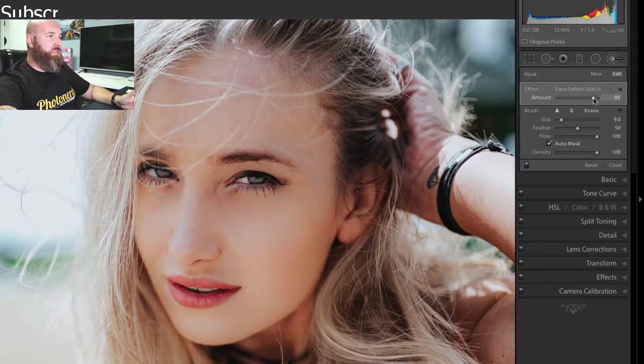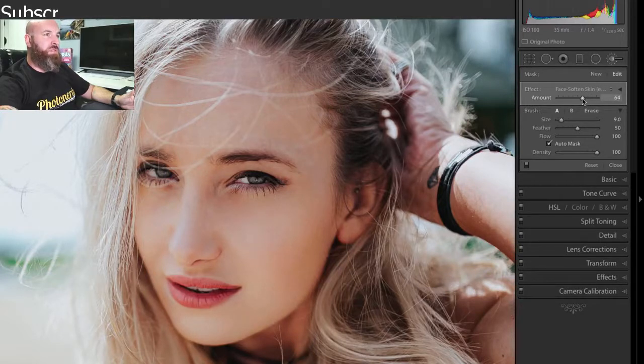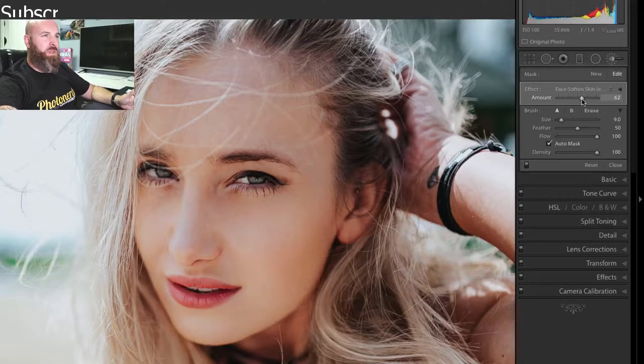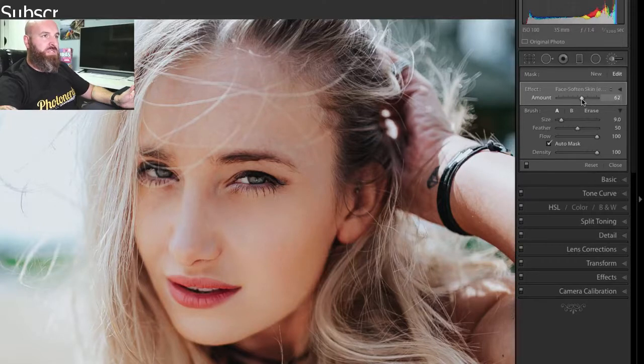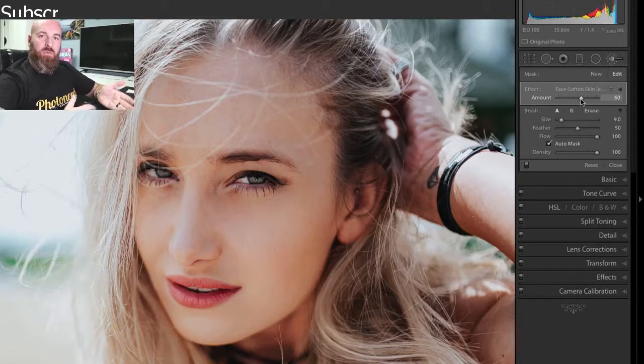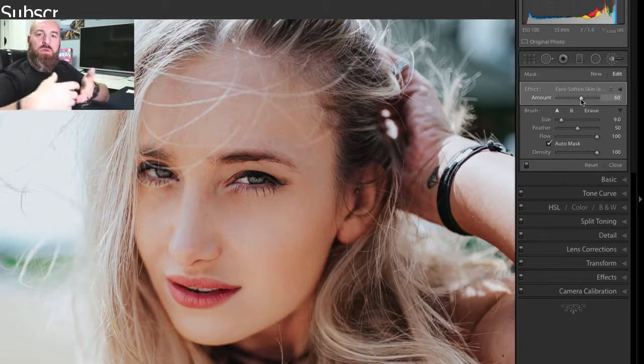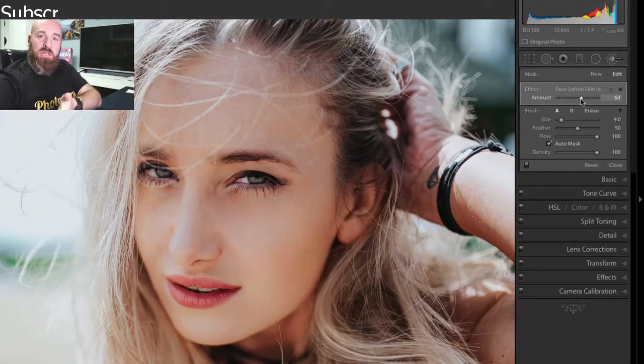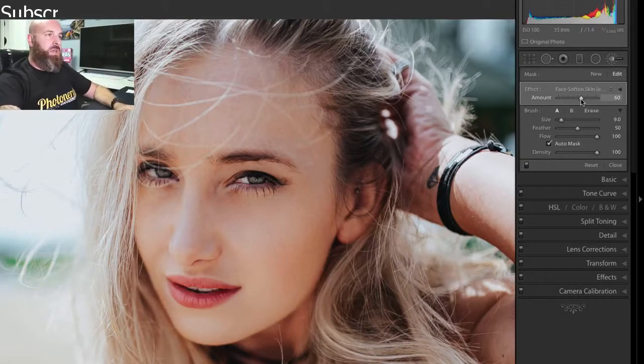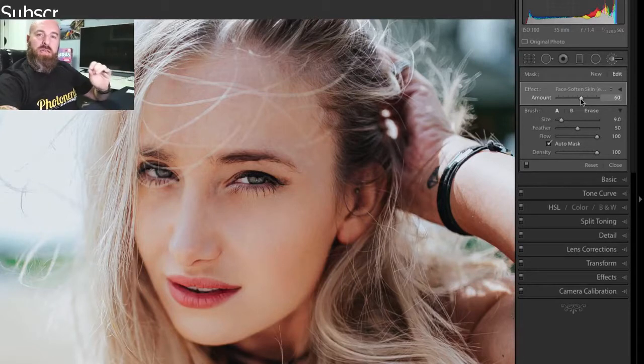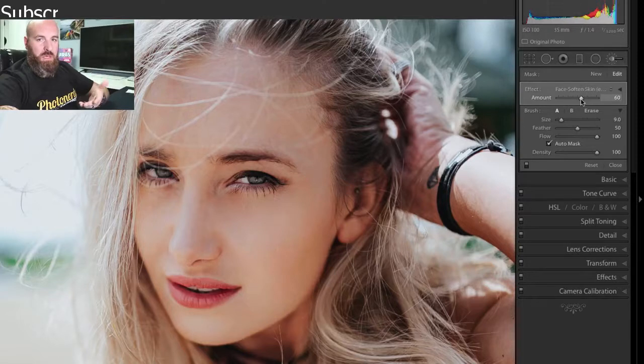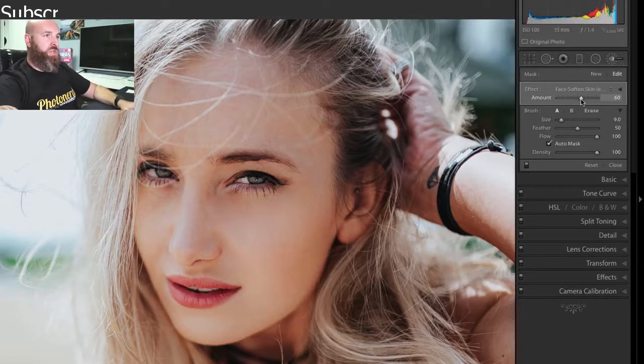So if I just start to take this back just a little bit, I can control how much softness is being applied. So I think I'm going to bring this for this photograph down to about 60. It's going to vary from image to image, whether you're on this image or if you were using a different image, the amount of skin softness is going to depend on your particular photograph. So exercise your judgment.